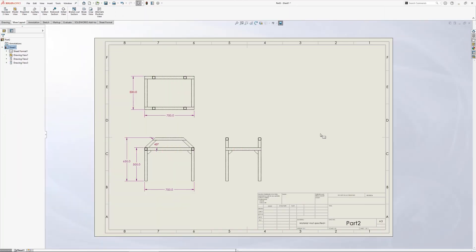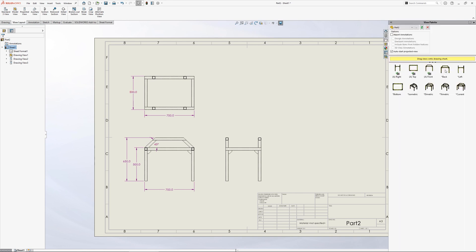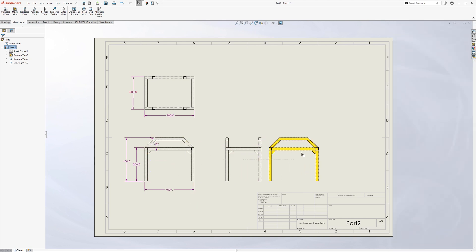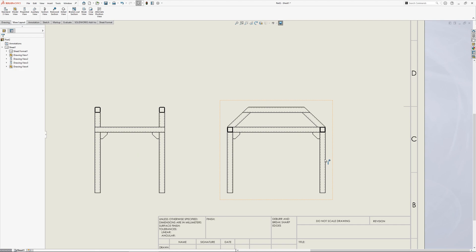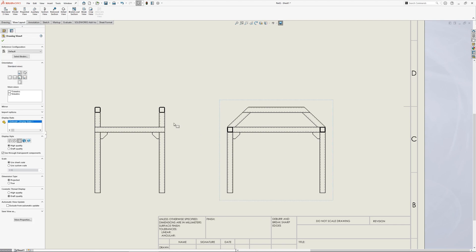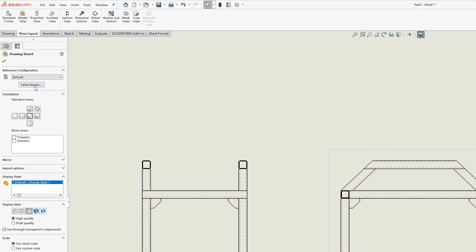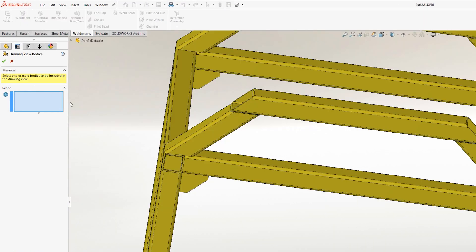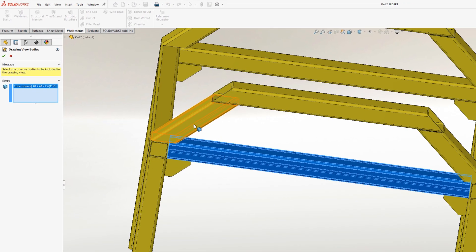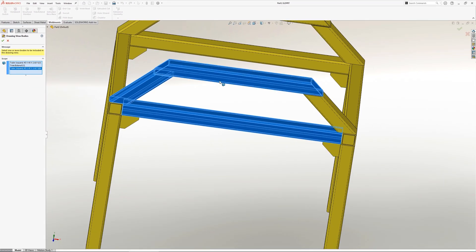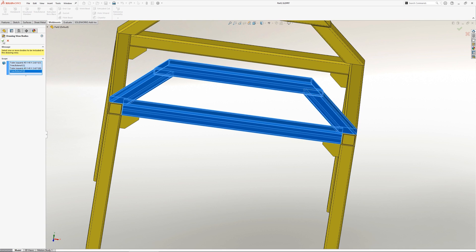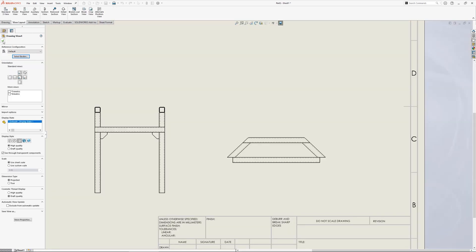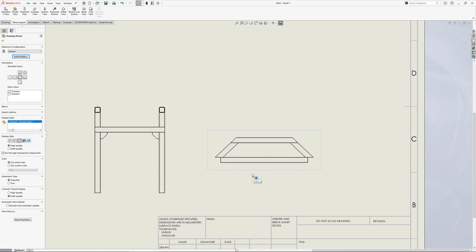The first is select bodies. When you place a drawing view of weldment, you may only want to see a single body or a selection of bodies. This can be achieved using the select bodies button on the properties in the top left. After clicking this, you'll be taken to the 3D view where you can select the bodies you want to appear in the drawing view and any subsequent projected or child views.